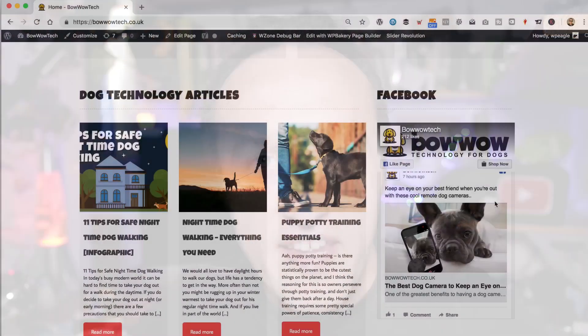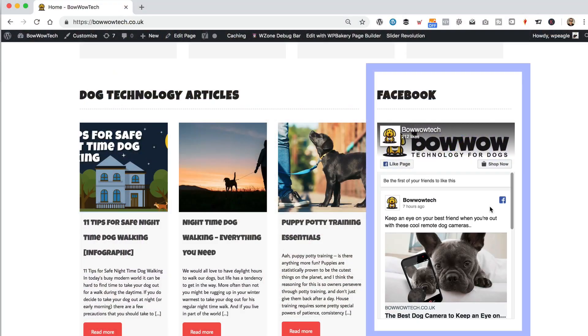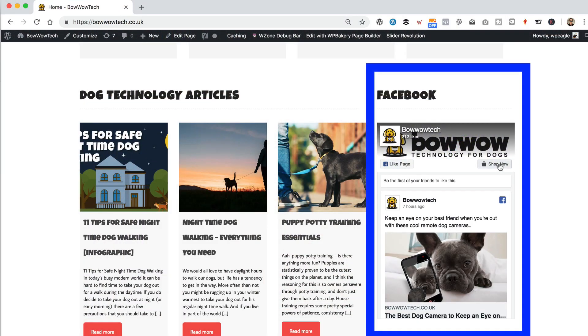In this video, we're going to be adding a Facebook widget to our website. It looks just like this, and it's a really good way of promoting your Facebook page on your website.